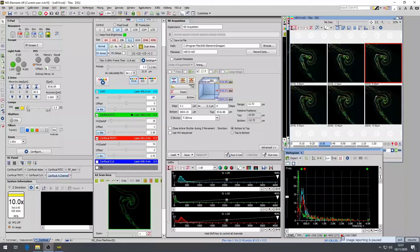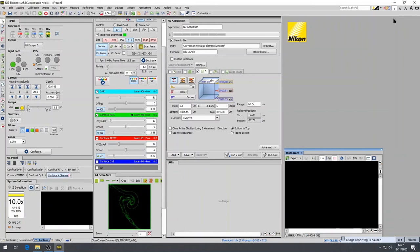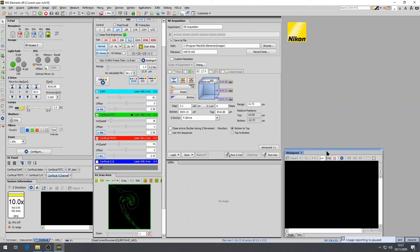Once you are happy with the images you have collected, save them as ND2 files in a folder you have created with your name on the D drive. This will not only save images but all of the imaging conditions for laser power, gain, lens, scaling within the metadata so you can reuse them when needed. You can also export images as JPEG or TIFF for presentation purposes but always save the raw images first before using any image compression.